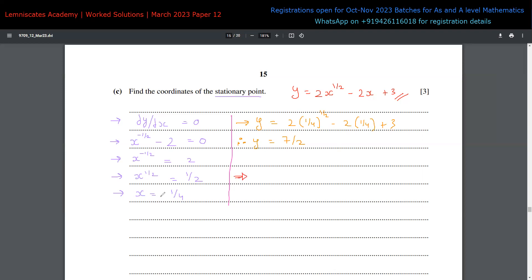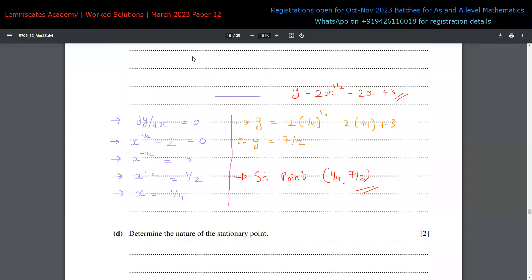A lot of students just state x = 1/4 as the solution — make sure to check what is asked. If they say 'coordinates', they mean both x and y. So the stationary point is at (1/4, 7/2). This is the answer to part c.